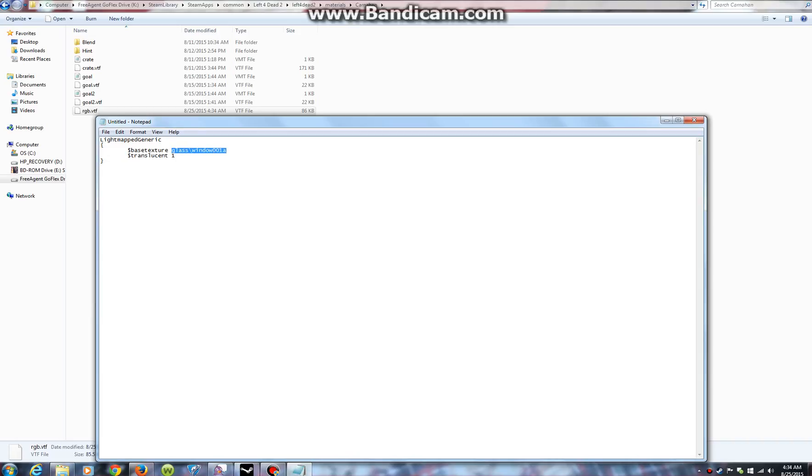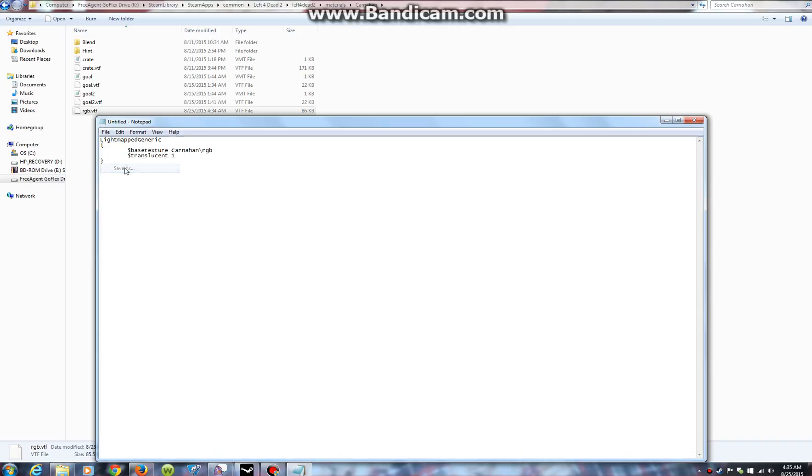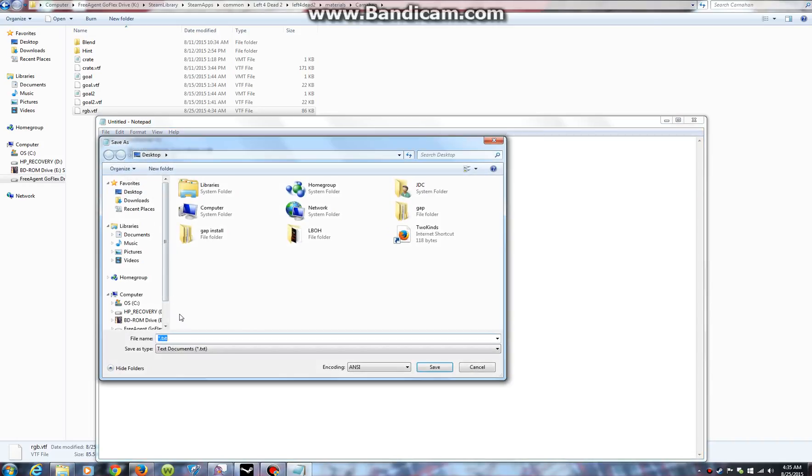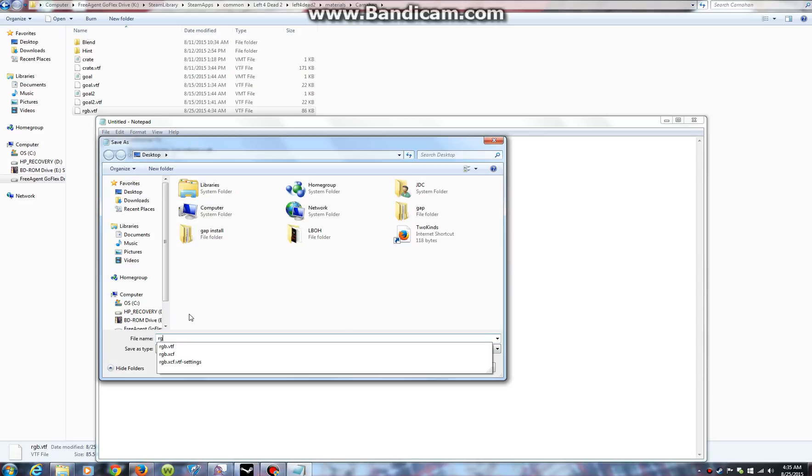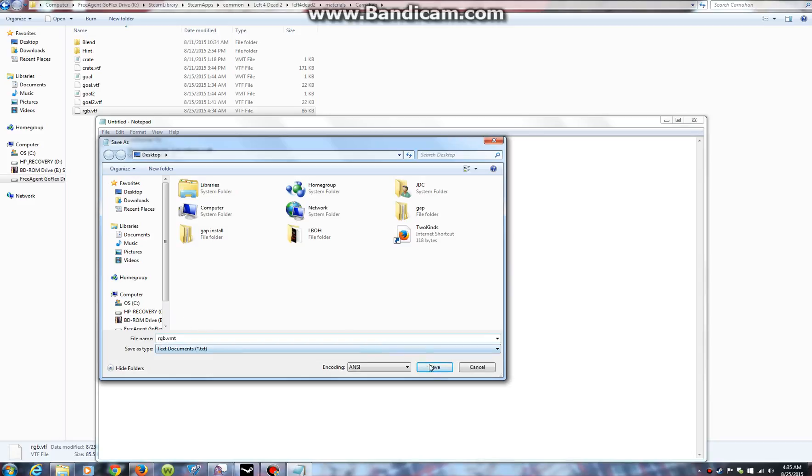Let's see. Path. C-A-R-N-A-H-A-N. Yes, I am that vain. Save as. Alright, it's in desktop. RGB.VMT. Save. Go away.